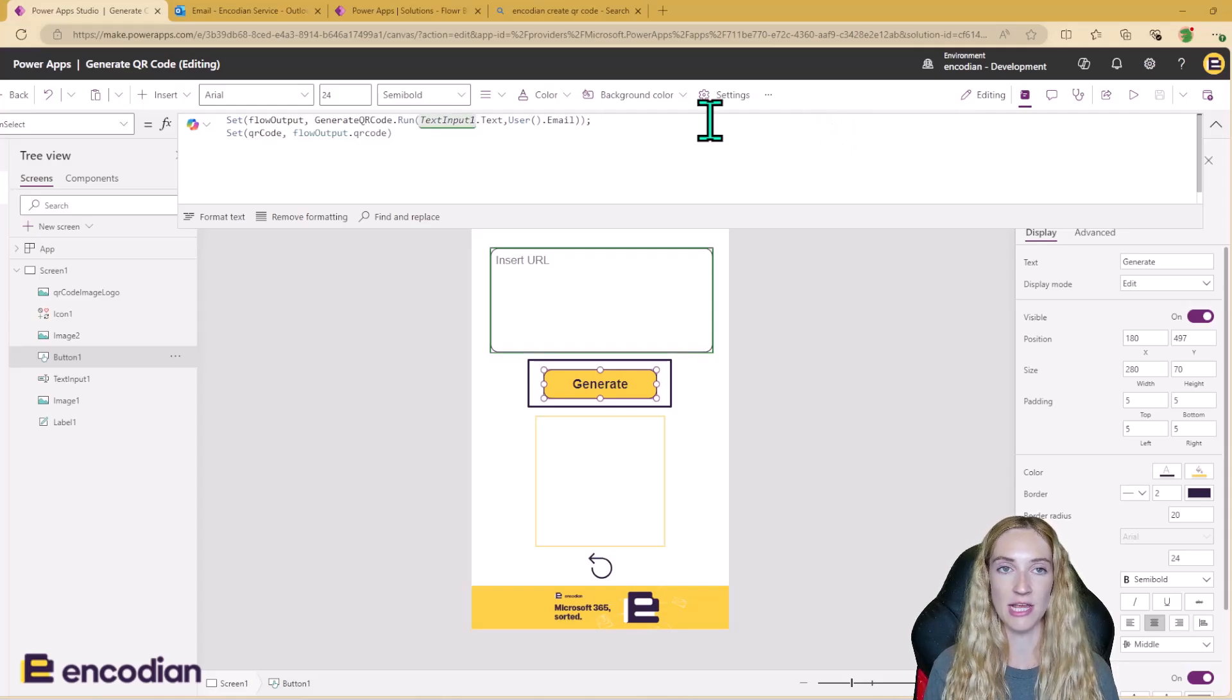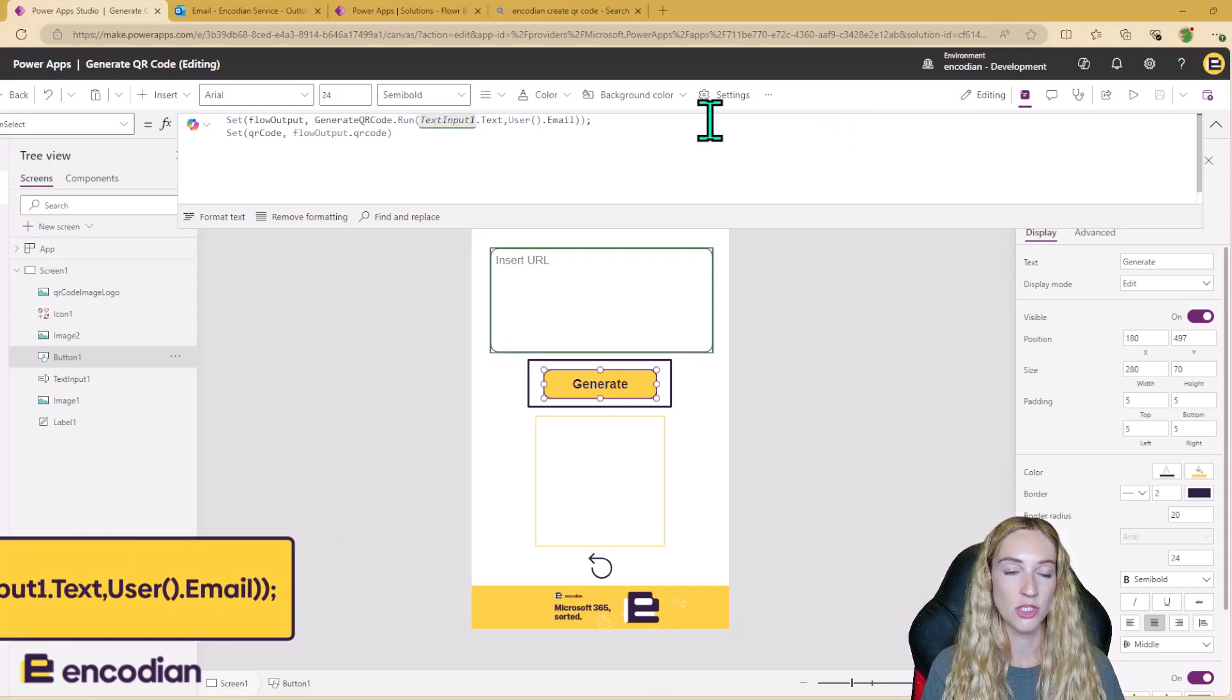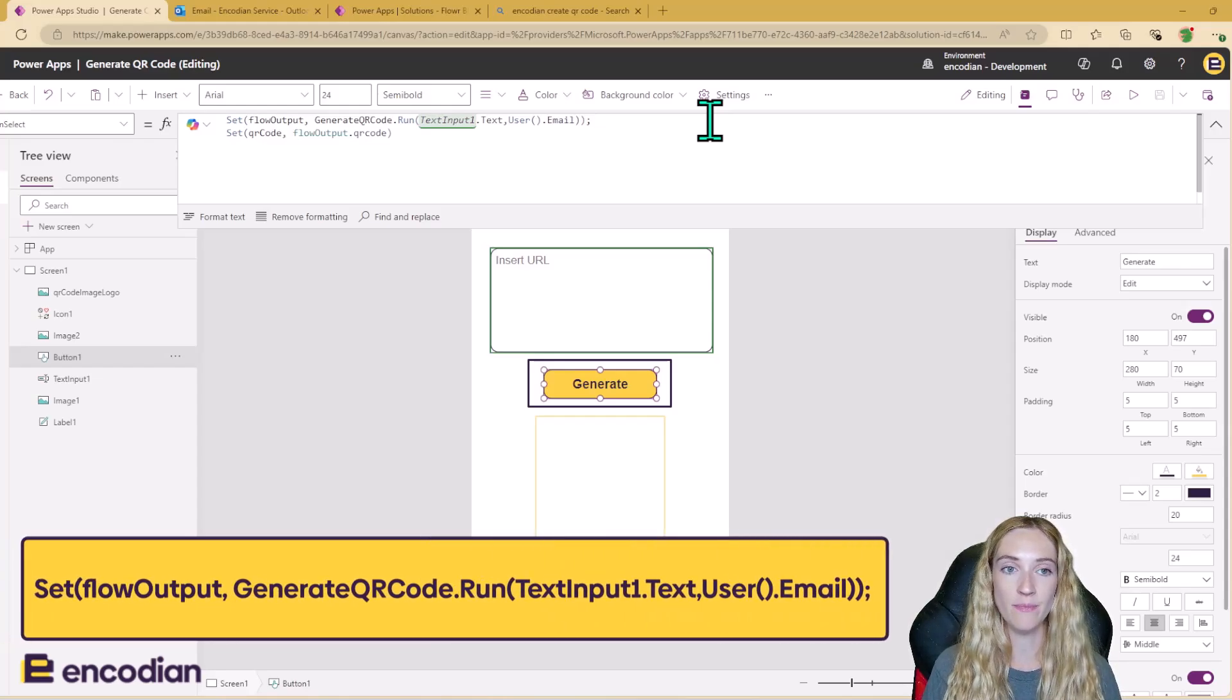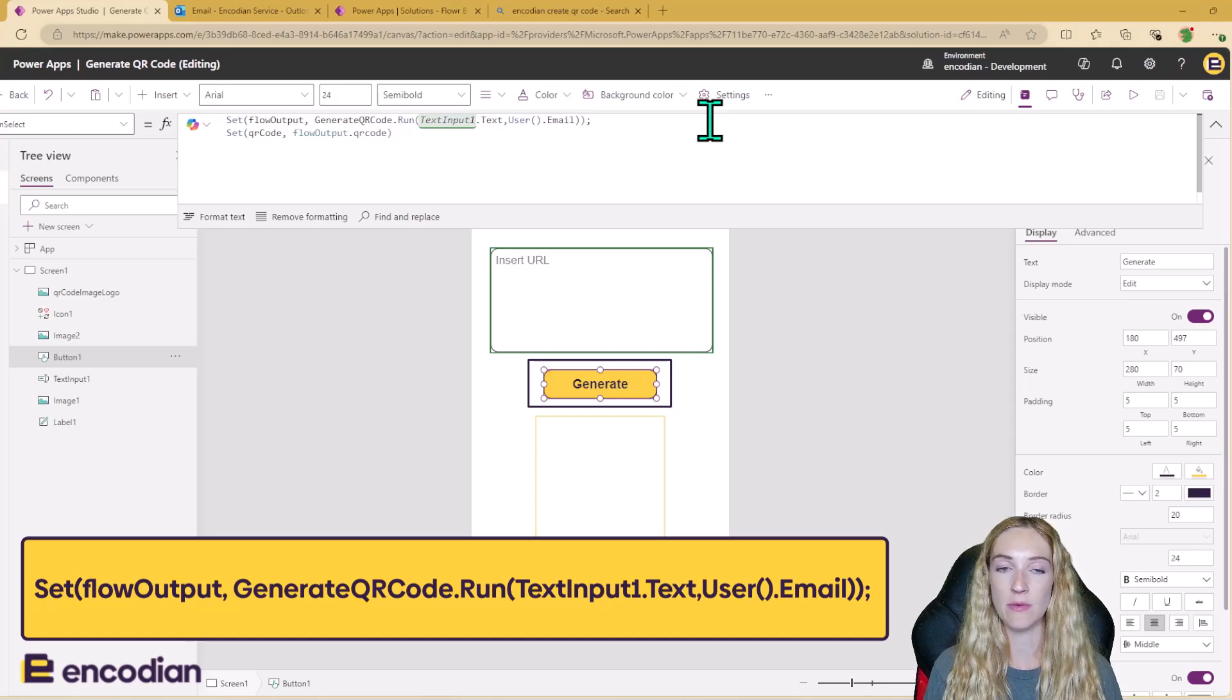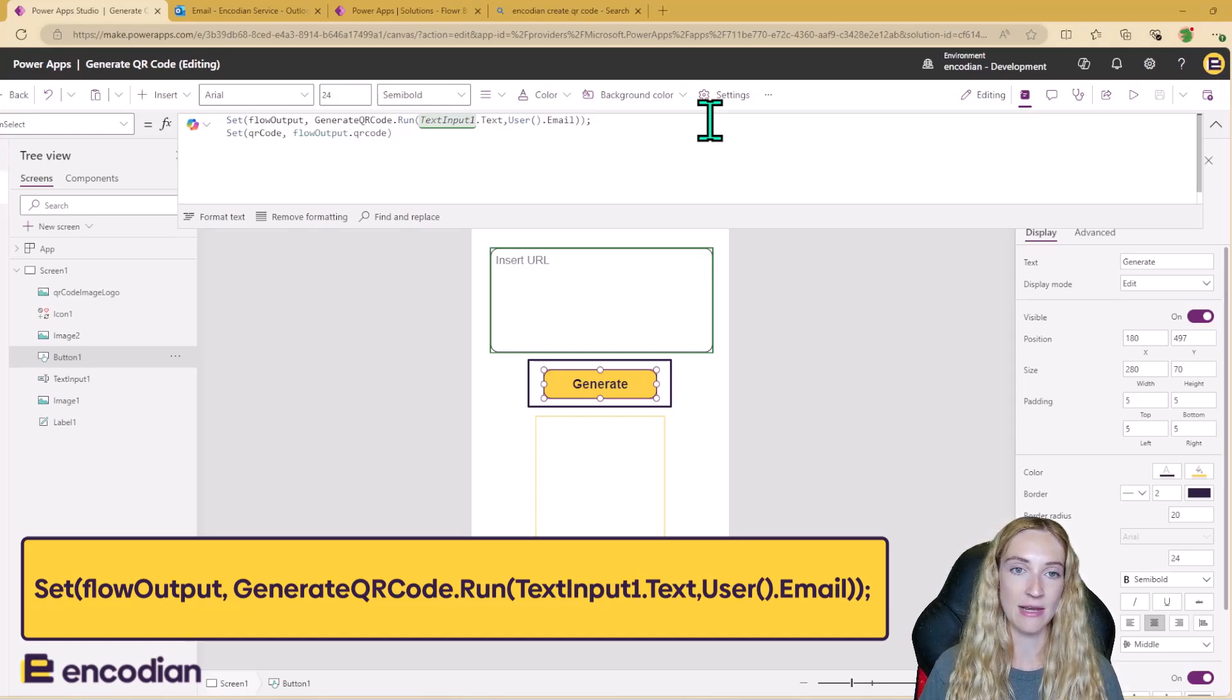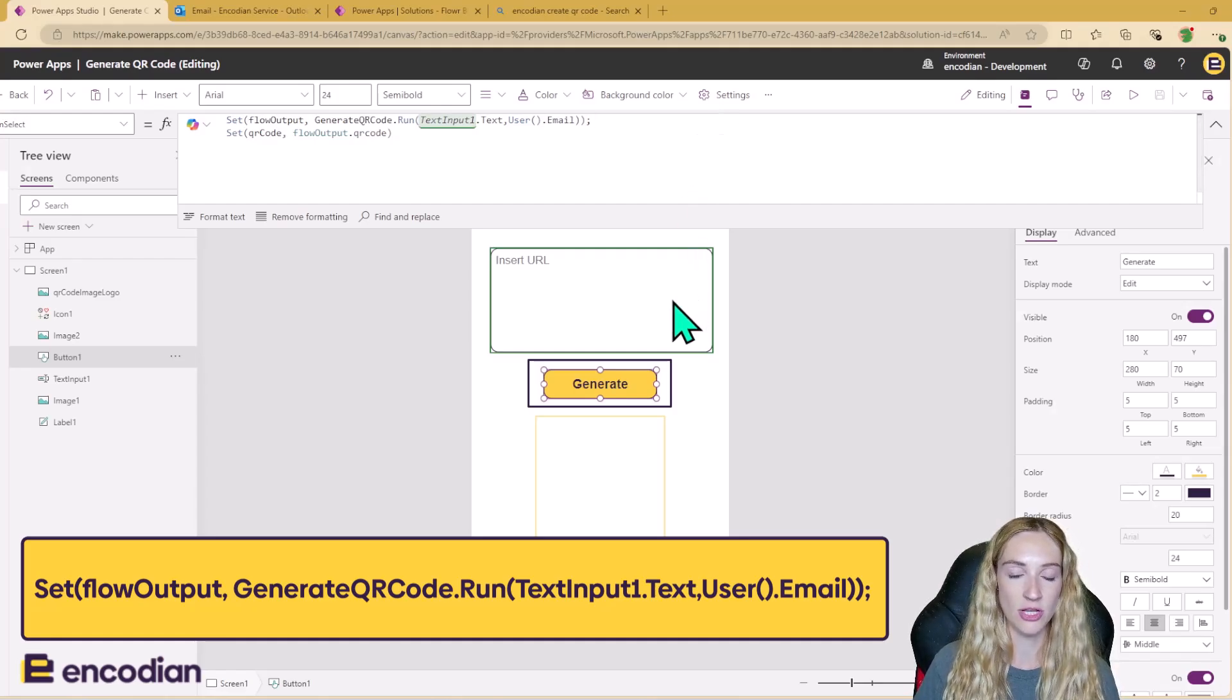This button is what is firing off the Power Automate that runs in the background. So we can see here I've got generateqrcode.run. So that's the name of my Power Automate flow. And I'm adding in two inputs to my Power Automate. I'm adding in my text input one. So that's the URL I've entered.